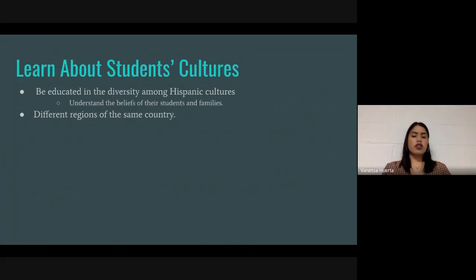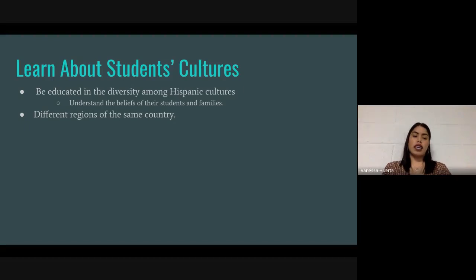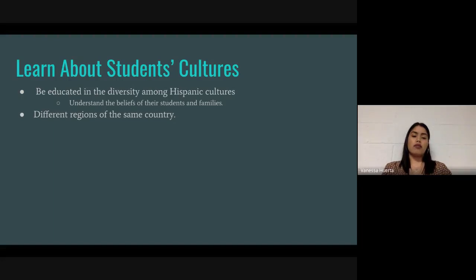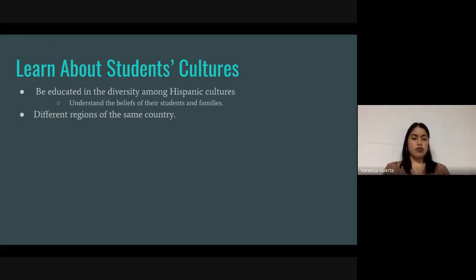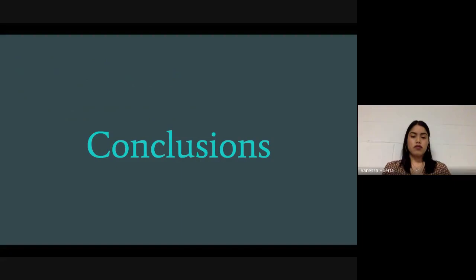To learn about students' cultures, educators should be educated in the diversity among Hispanic cultures — understanding students' and families' beliefs, which will help educators understand the reasoning behind behaviors that may seem unfamiliar. Different regions of the same country also have different cultures, as mentioned previously.